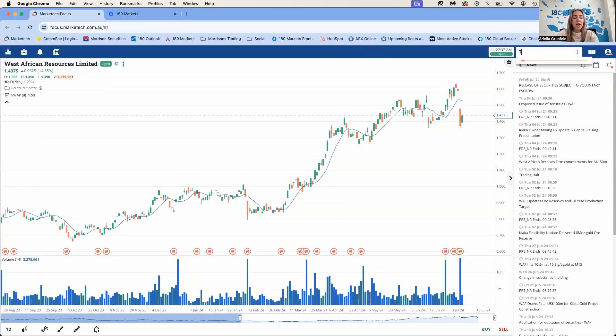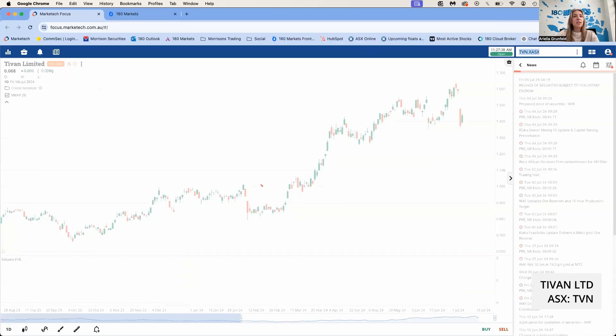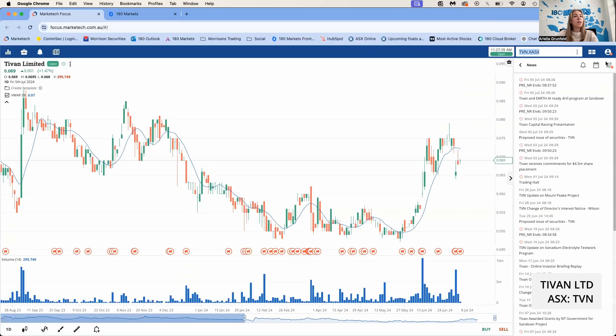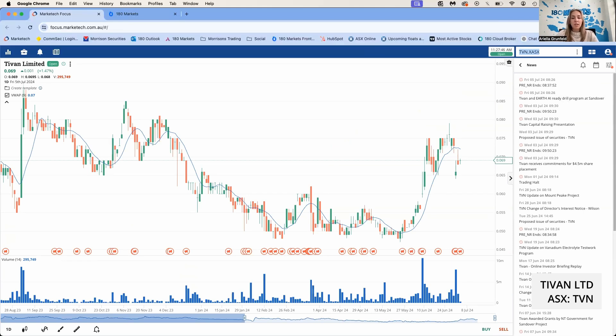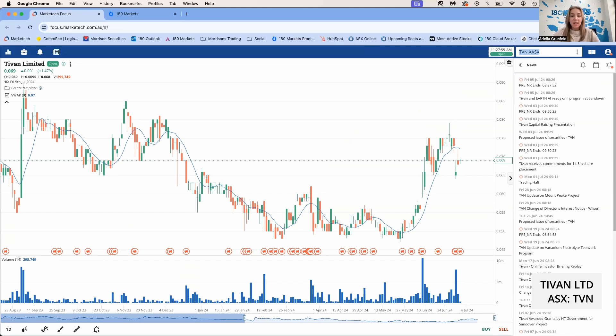Next we'll look at TVN, Tivan. They raised on Monday 4.5 million dollars in a placement at 6.5 cents a share with a one-for-two attaching option. The strike price of the option was 12 cents and they expire in June 2027—quite a long-dated option. CLSA were the lead manager with Evolution being a co-manager. The share price is still above the placement price, which is very positive.